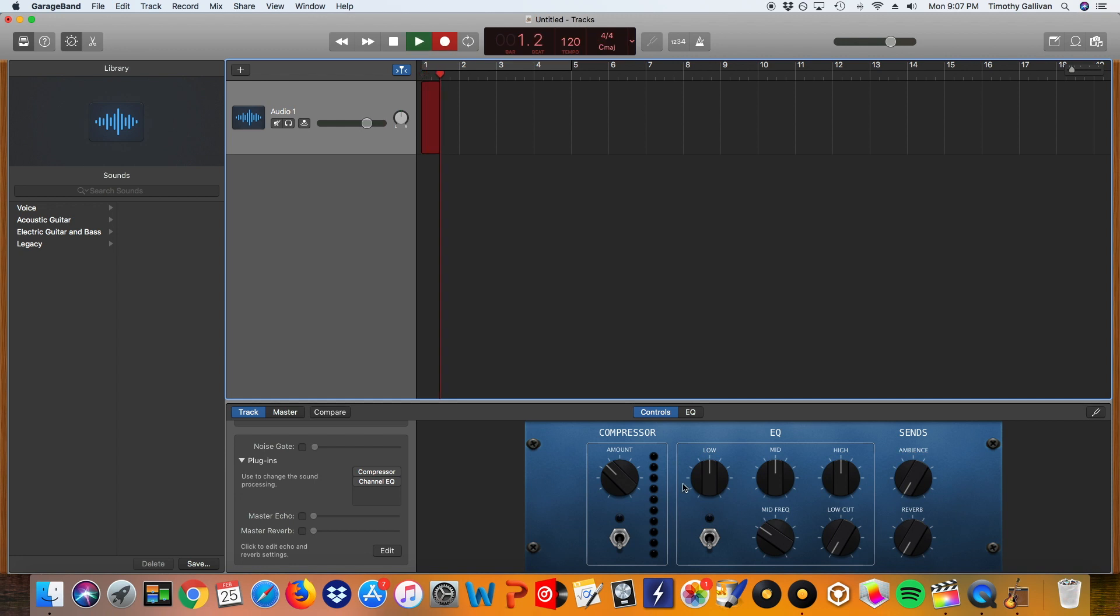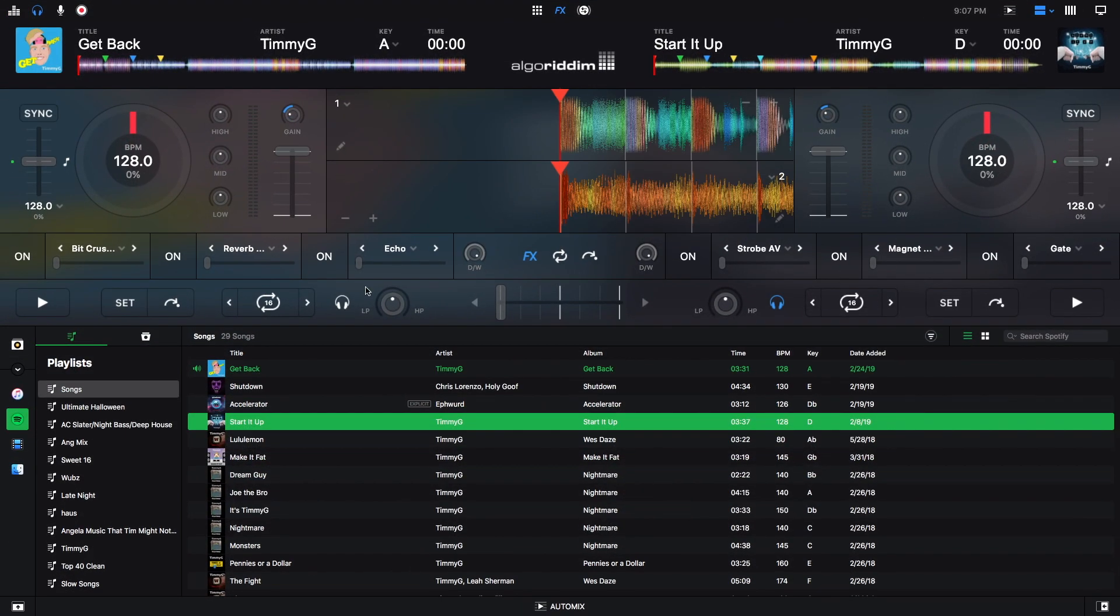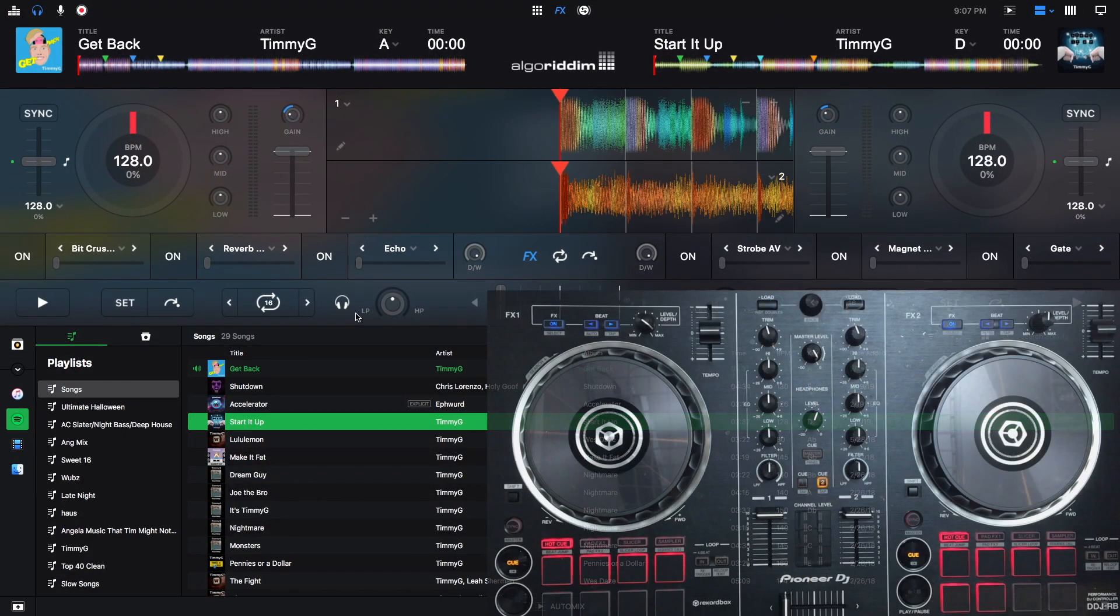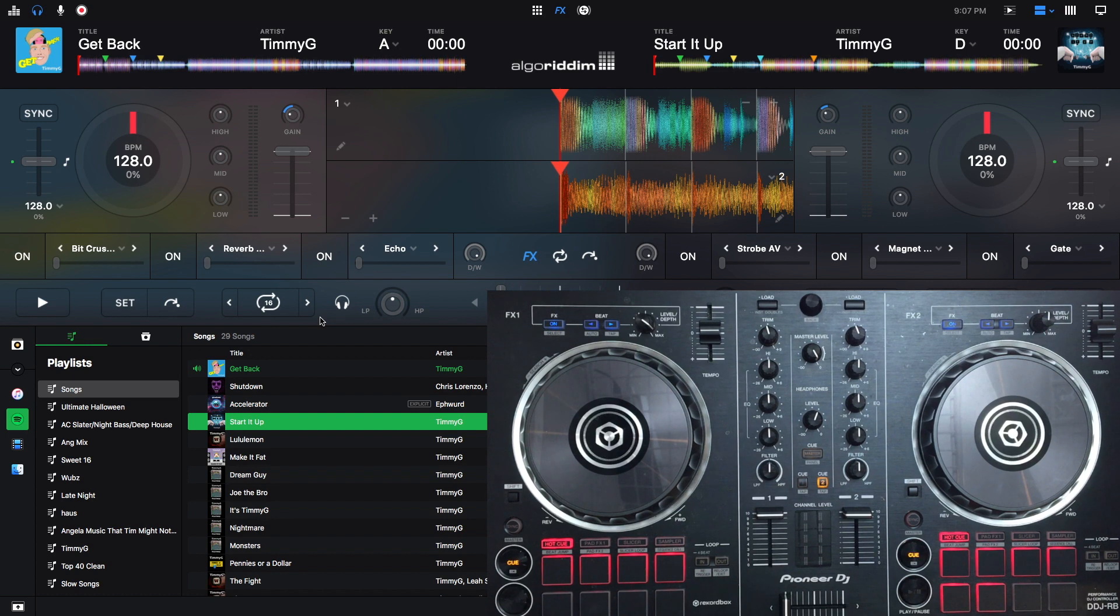And I'm going to go back to DJ Pro right now. And I have get back and start it uploaded. And I'm just going to do a very simple mix right here.